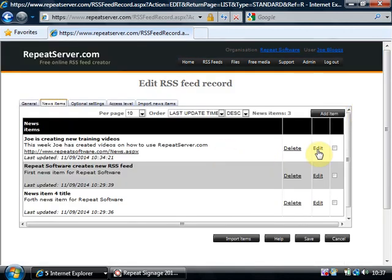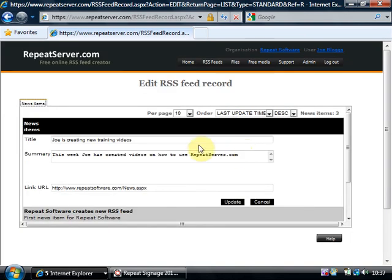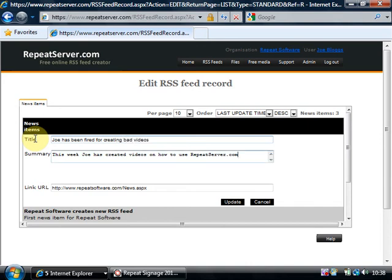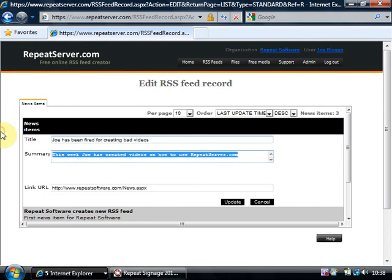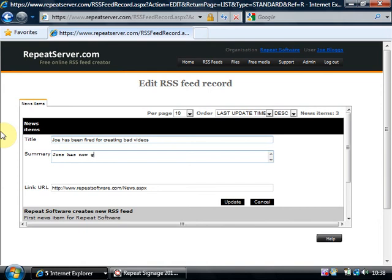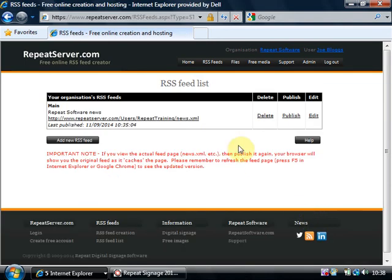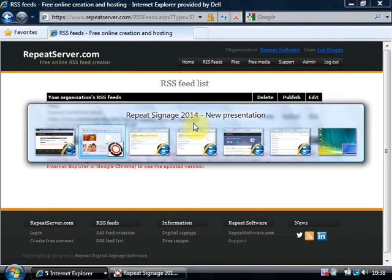And I'm going to change that first item, click on the edit button. And all I'm going to do is Joe has been fired for creating bad videos and the summary is Joe has now gone, not very nice, and click on update okay. So I've changed that particular news item, I'm going to save again.